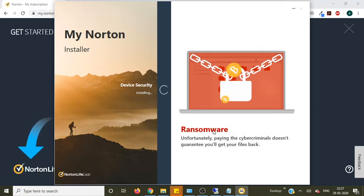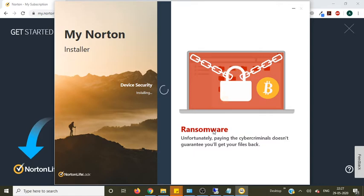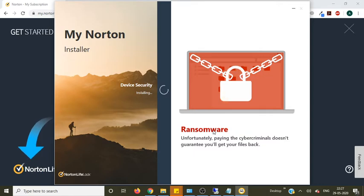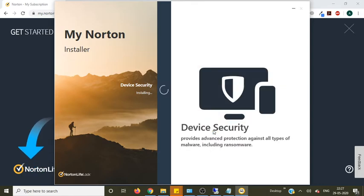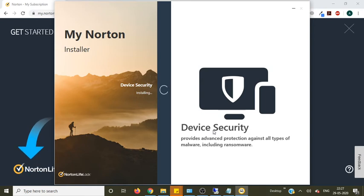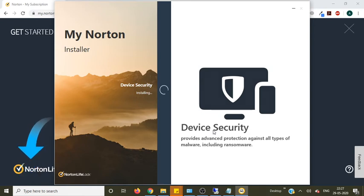So ransomware is kind of a scam. They will install some software on your computer and they will ask for money to unlock your computer. That is called ransomware.